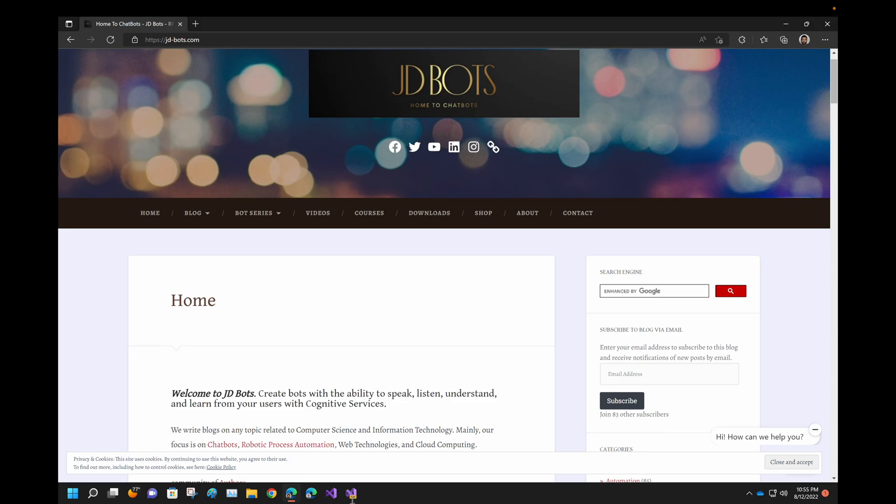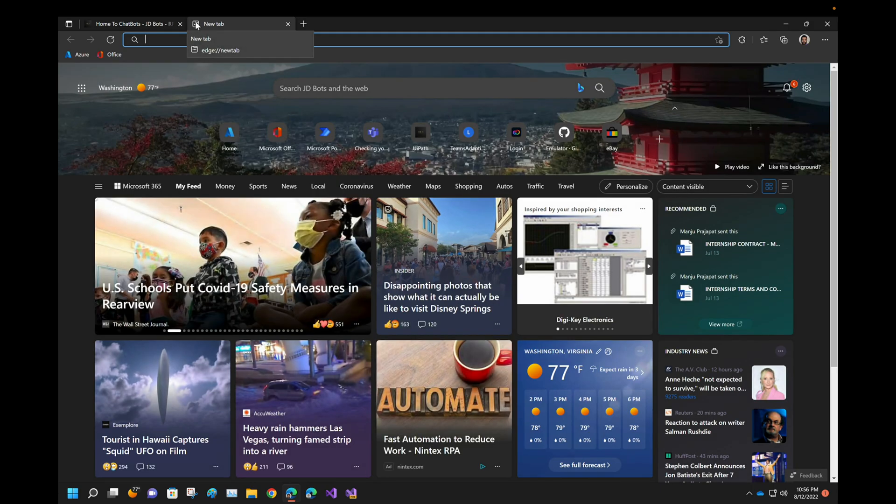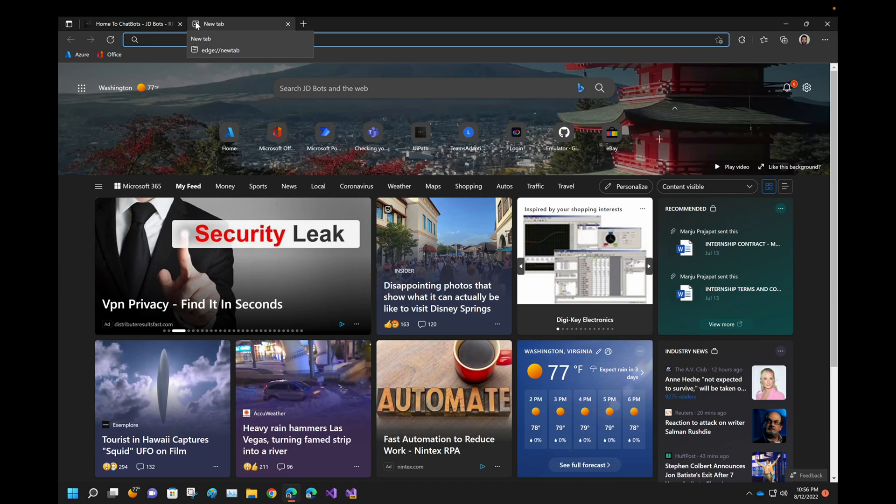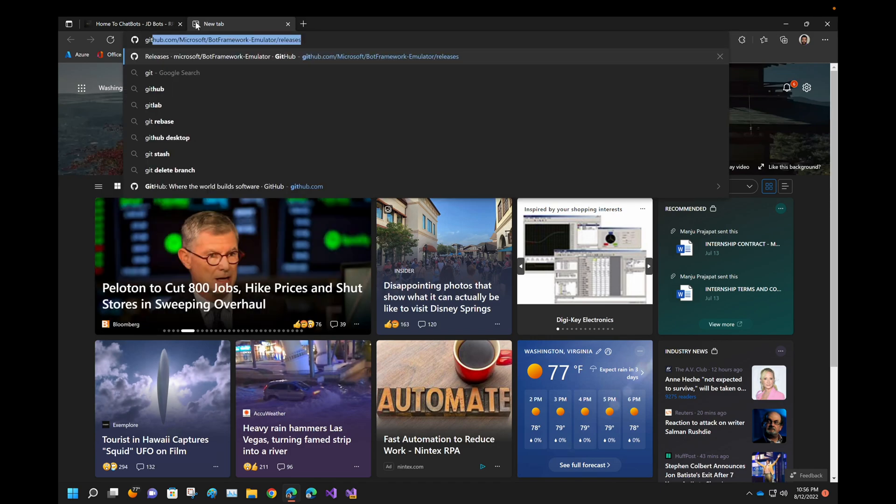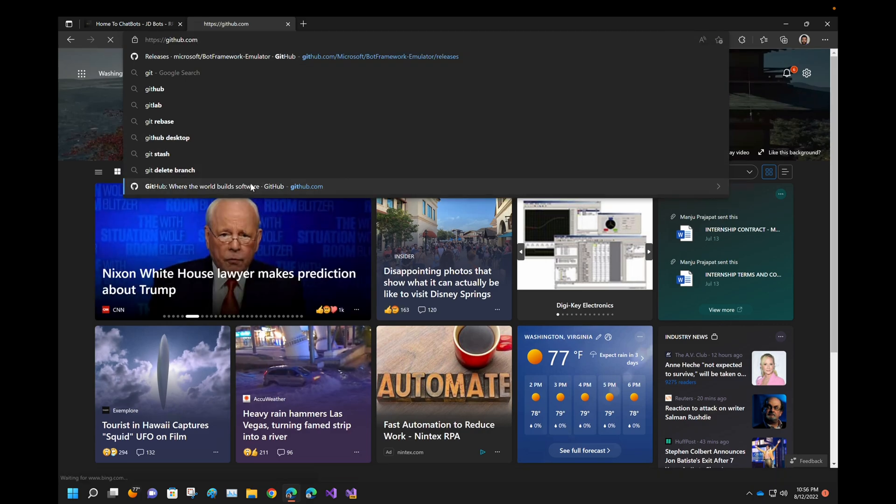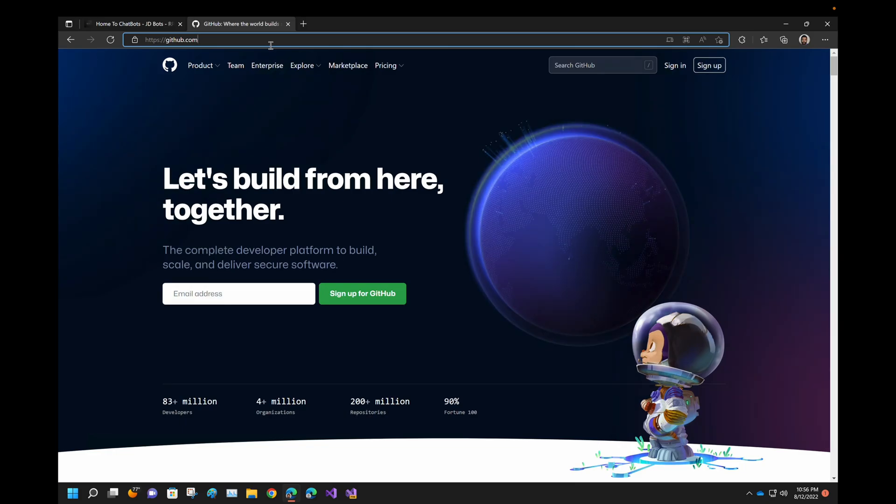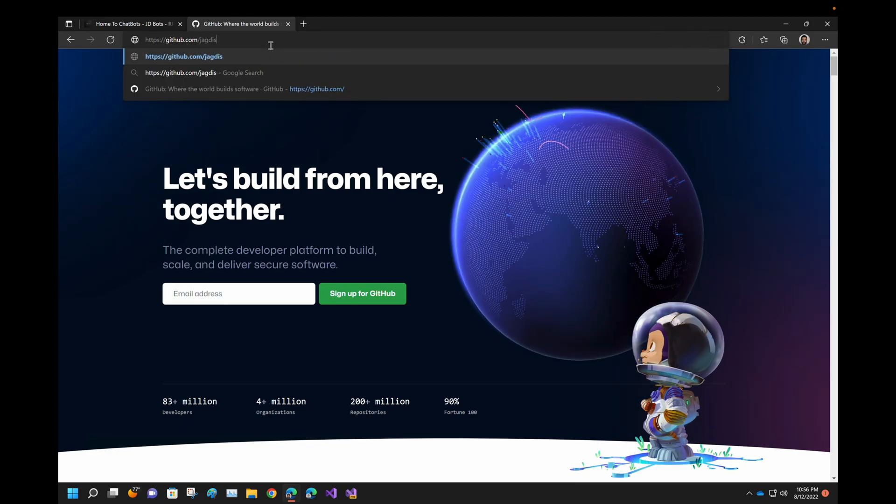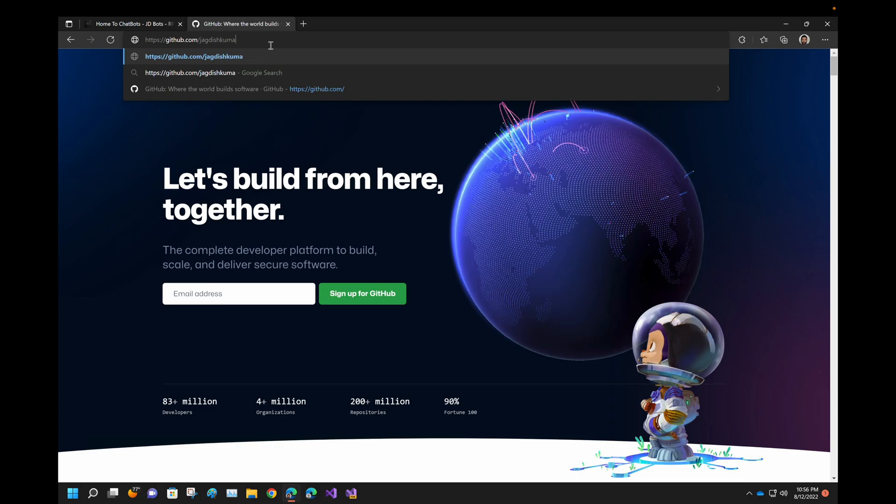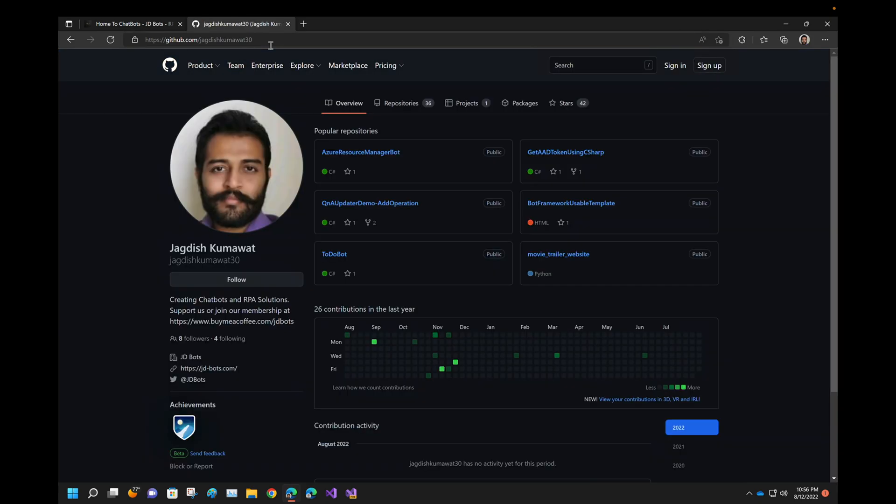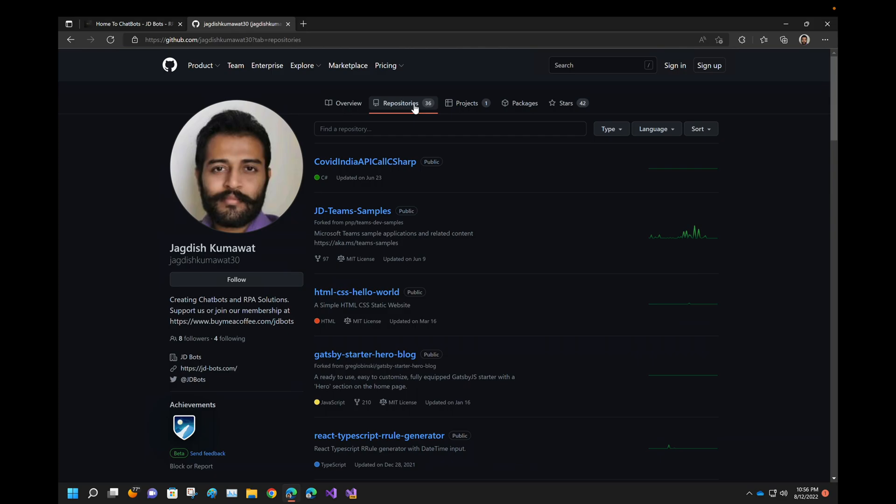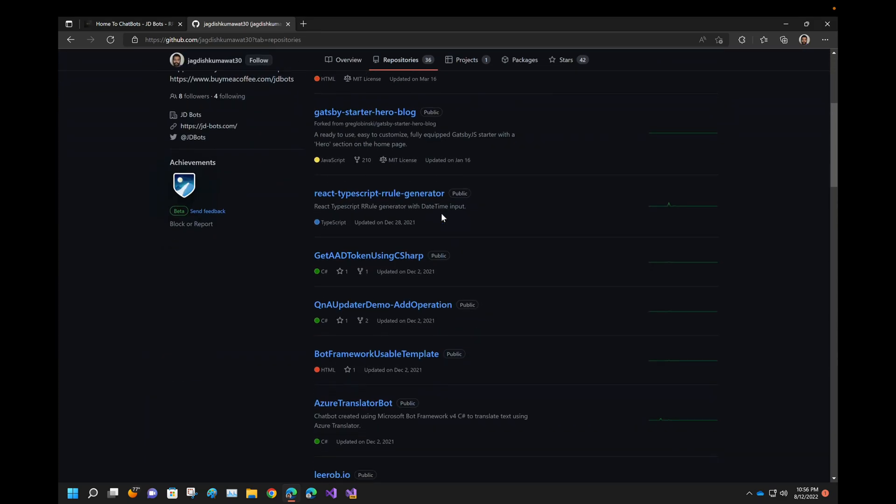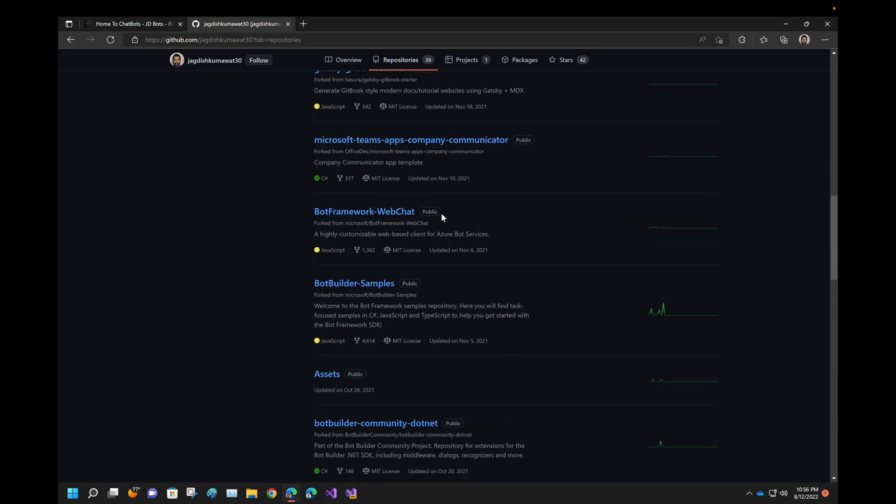The first step is to go to our repository and download the template that we will be using and just modifying that template based on our requirements. So let me quickly go to our GitHub repository. Let me go down and get the template that I have to use.